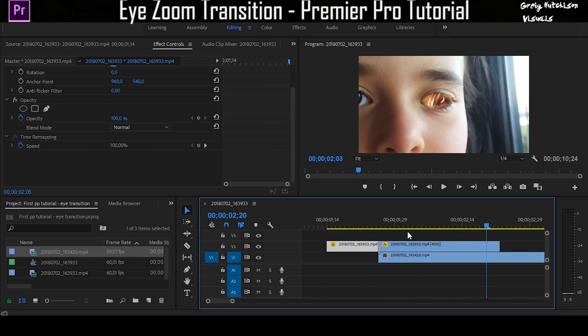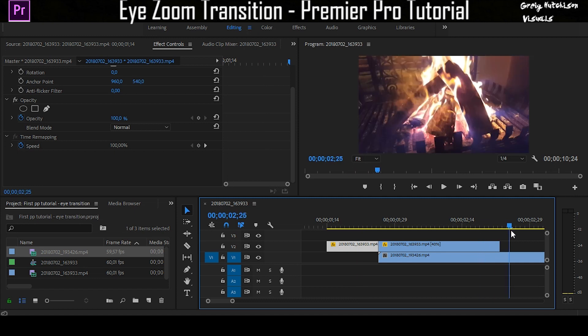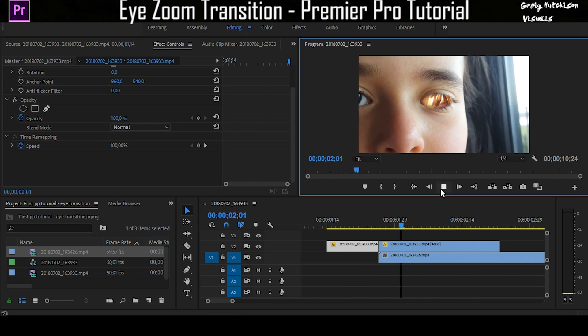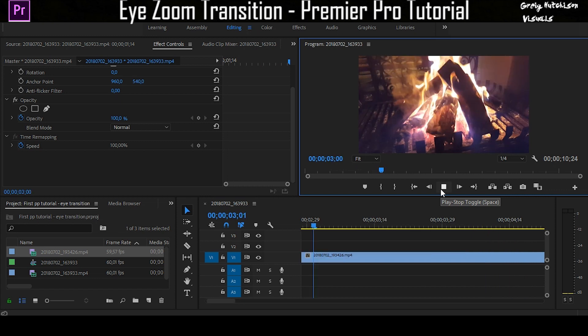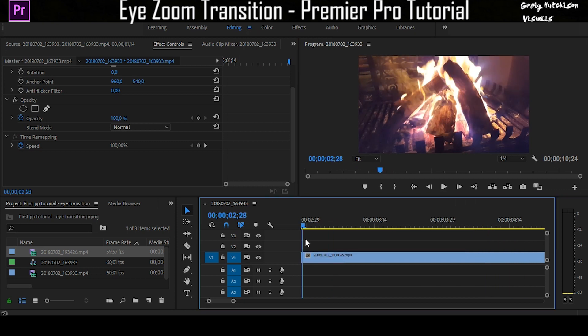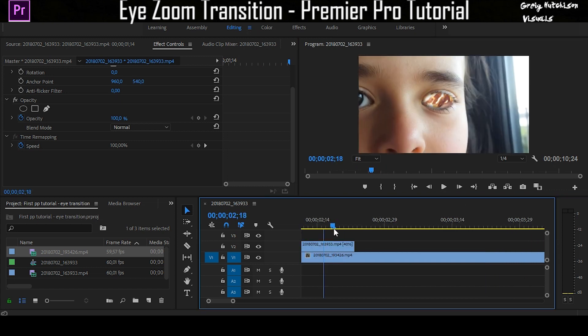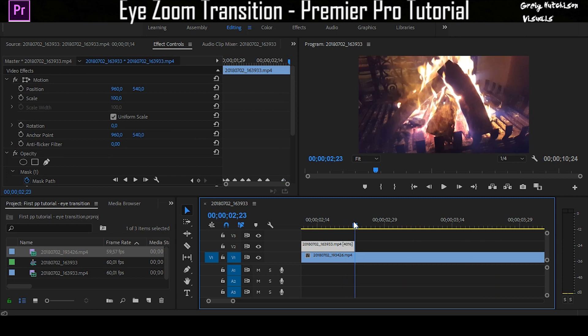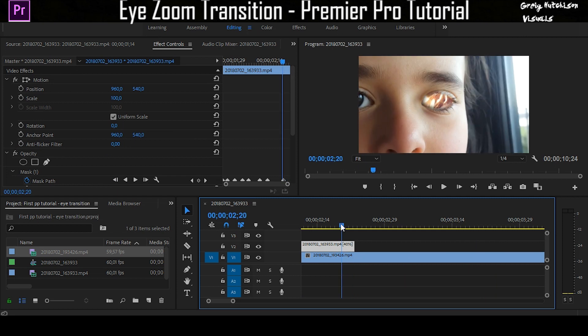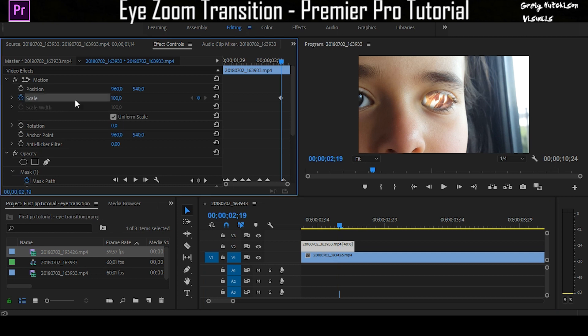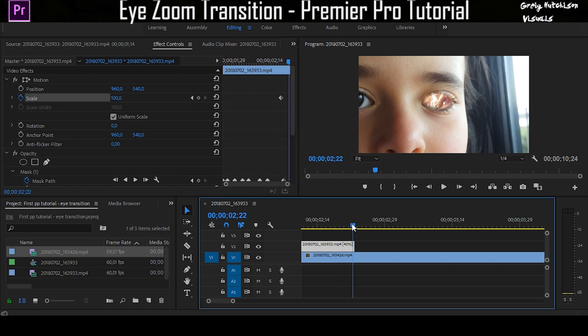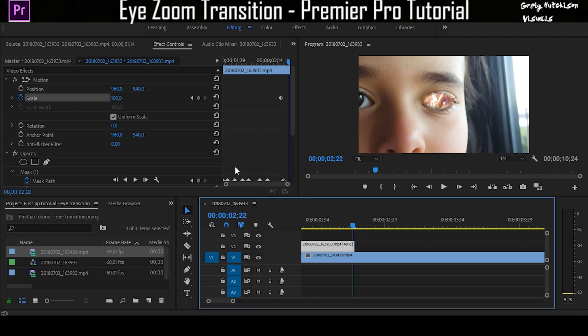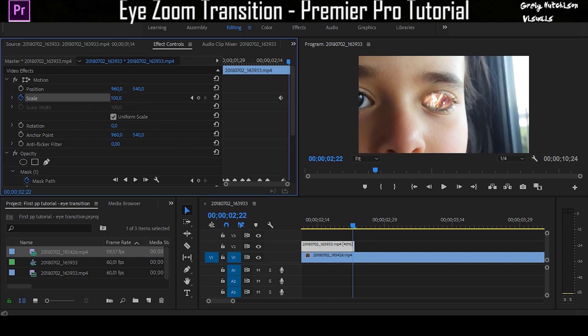That is basically the eye effect, but it doesn't look as nice if it's just like this and goes straight into the clip. What you're going to want to do is go to about a couple of frames before the end of the clip, go to scale, click on toggle animation, leave it at 100, and go to the end of the clip.